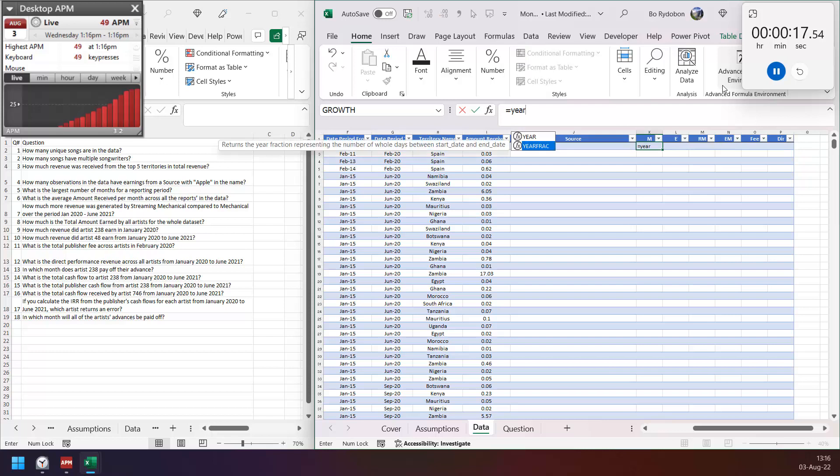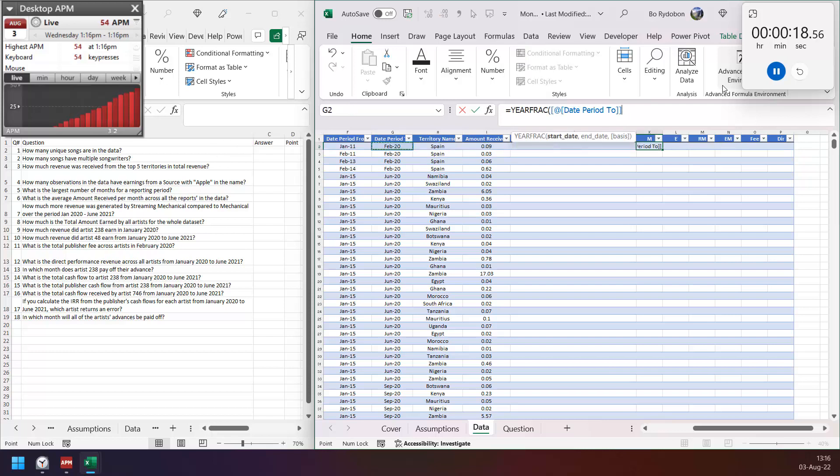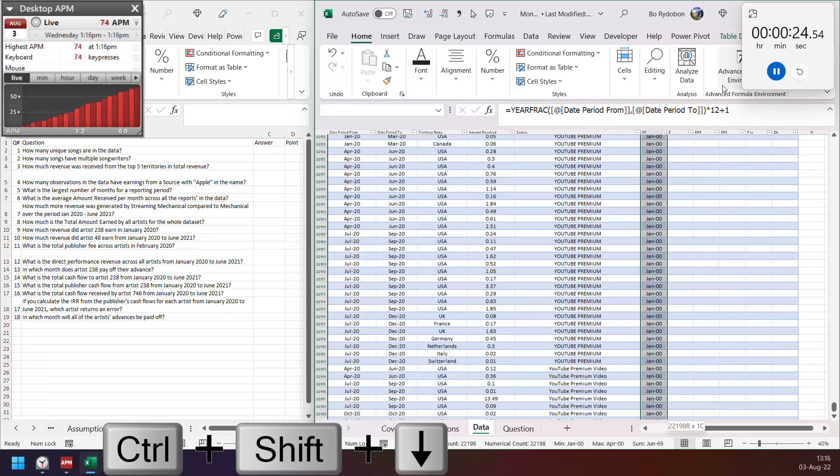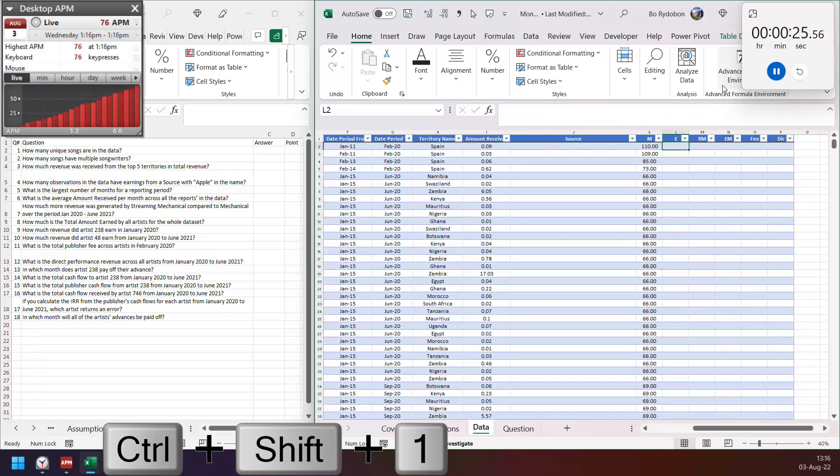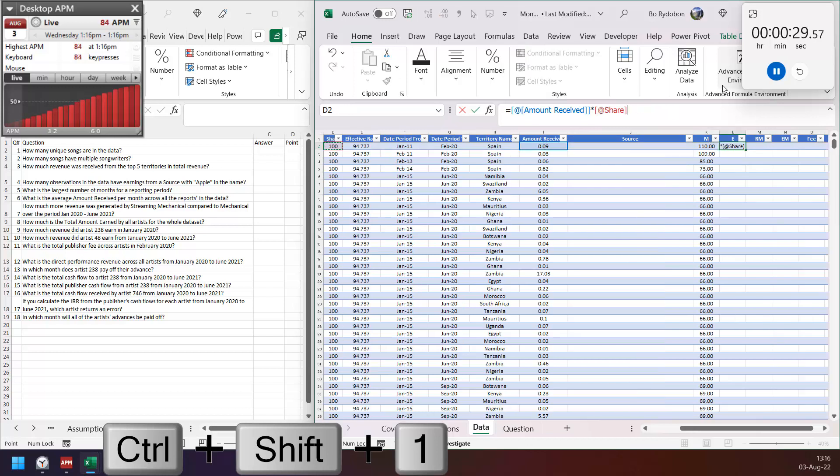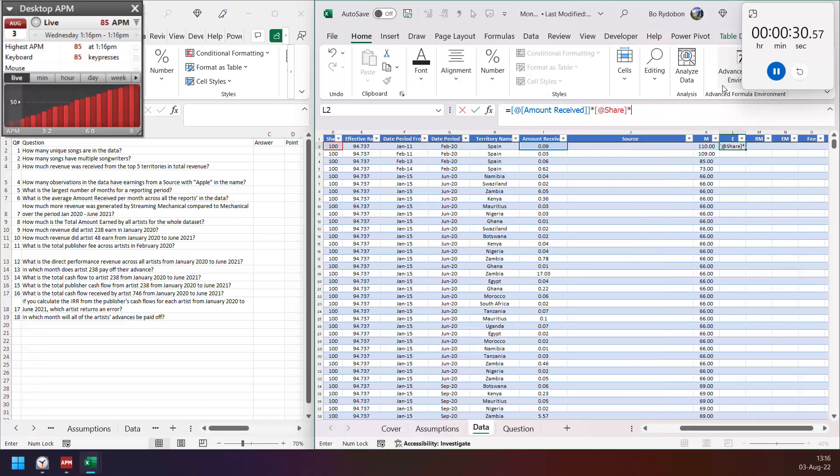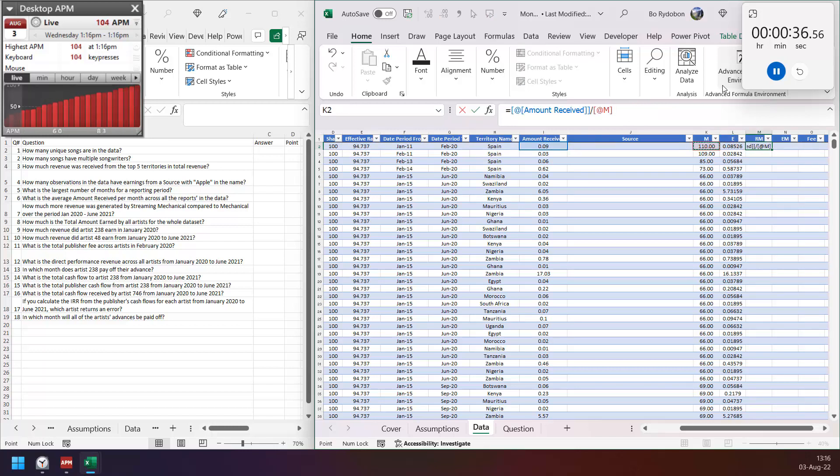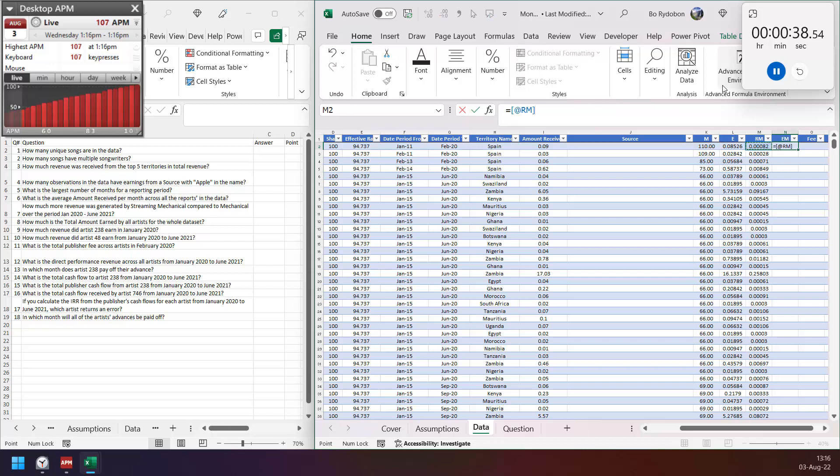For month, I use year flag from start date and end date, multiply by 12 to get month, and plus 1. Change this to number. Earn equals receive multiplied by share multiplied by effective rate percent. Then receive per month just divide by month, and earn per month is earn divided by month.